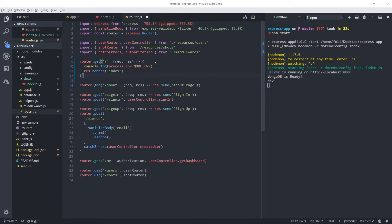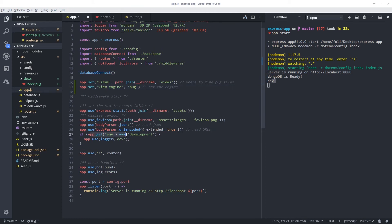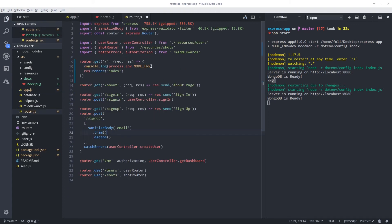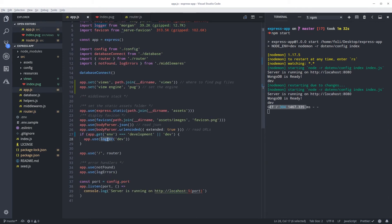If we console.log the node environment we get 'dev', but the logger is only showing for 'development'. So we need to add an OR condition here to allow the logger to run even if the process is 'dev'. Now if I refresh the browser the logger is working.